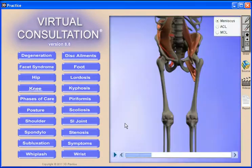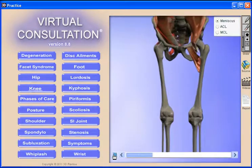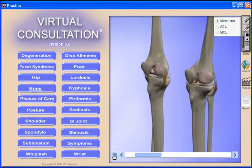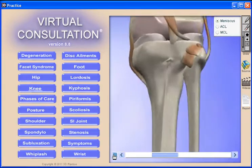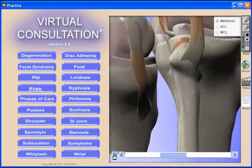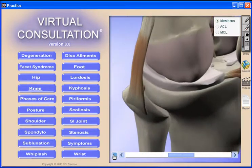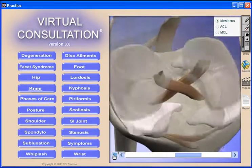Not only does Virtual Consultation show spinal conditions, but also extremities including the feet, wrist, shoulder, knees, and hip.